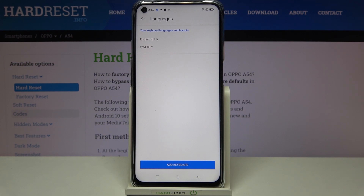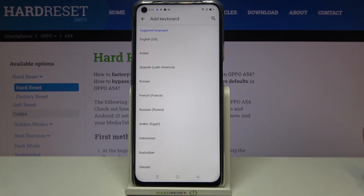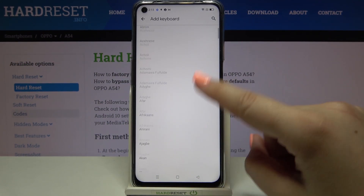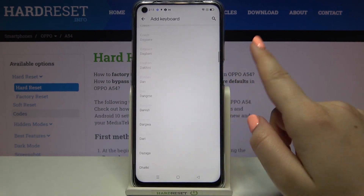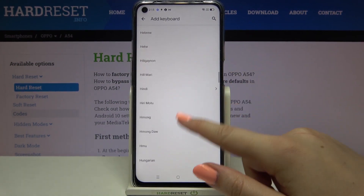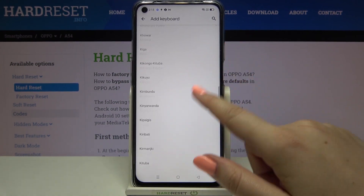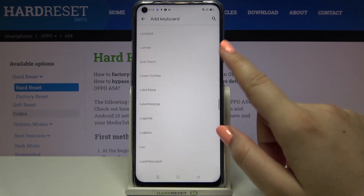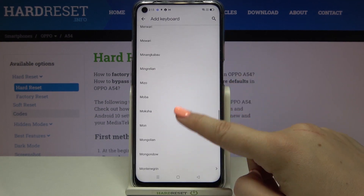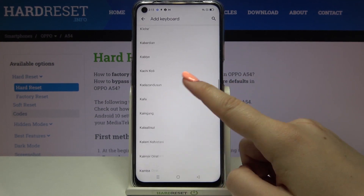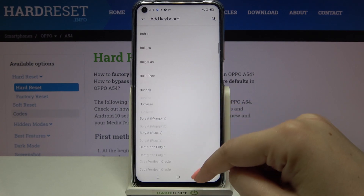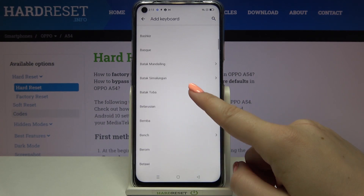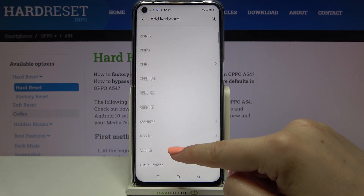As you can see, we've got a list of previously applied languages — we've got only English right now. So let's tap on 'Add keyboard' and here we're transferred to the full list of all available languages. This list is very wide, so all you have to do is scroll and find the language you'd like to set.